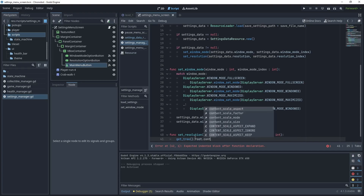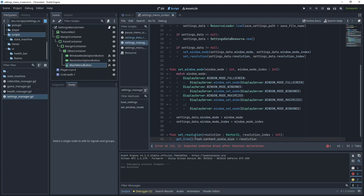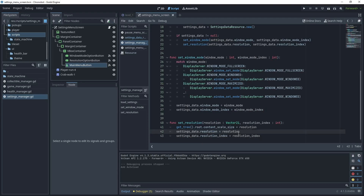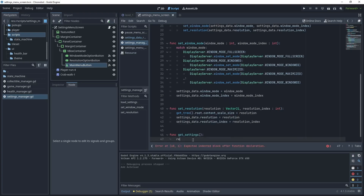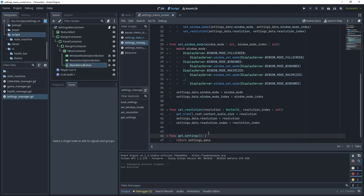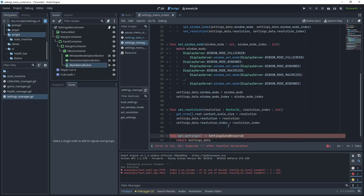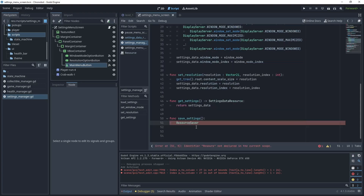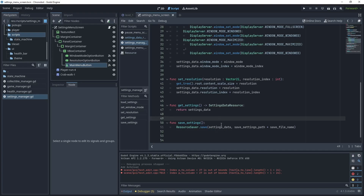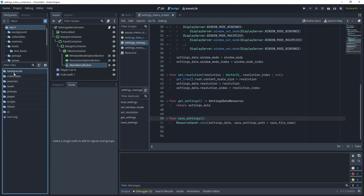Make sure we're setting the resolution data variables as well — that's everything for the set_resolution method. Now create a get_settings method with return type SettingsDataResource that returns settings_data. For the final method, create save_settings and use ResourceSaver.save() passing in the resource to save and the file path plus filename. Now that this script is finished, let's go to the main menu screen.